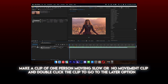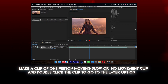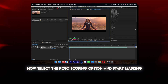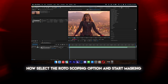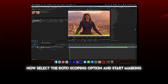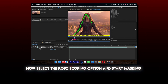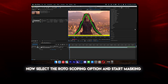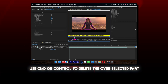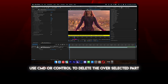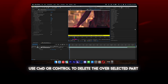Make a clip of one person moving slow or with no movement. Double click the clip to go to the layer option. Now select the rotoscoping option and start masking. Use Command or Control to delete the over-selected part.